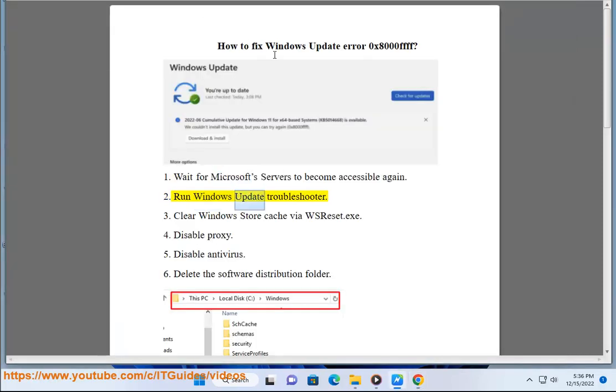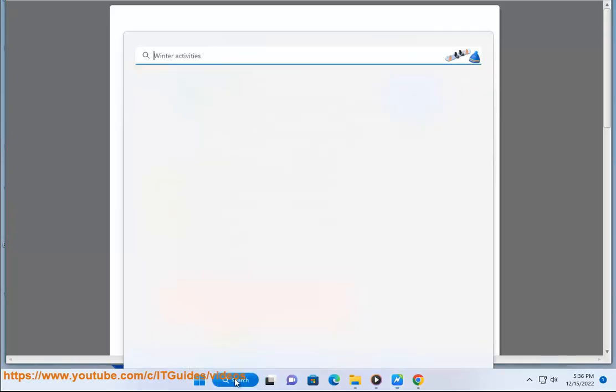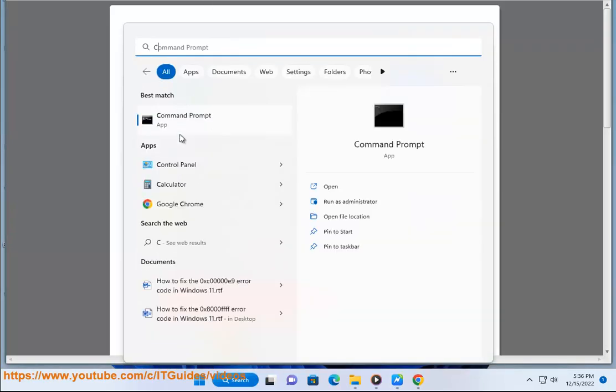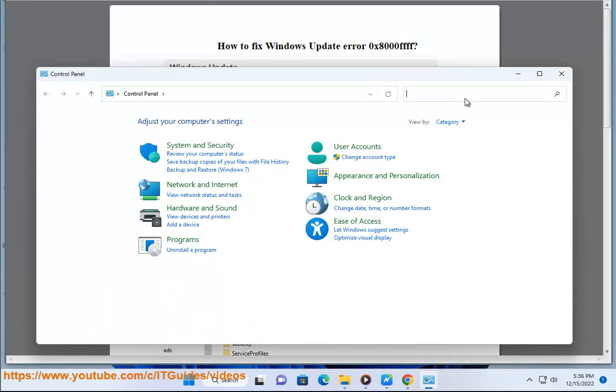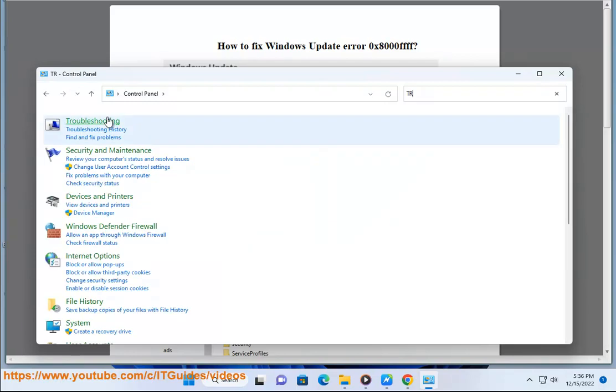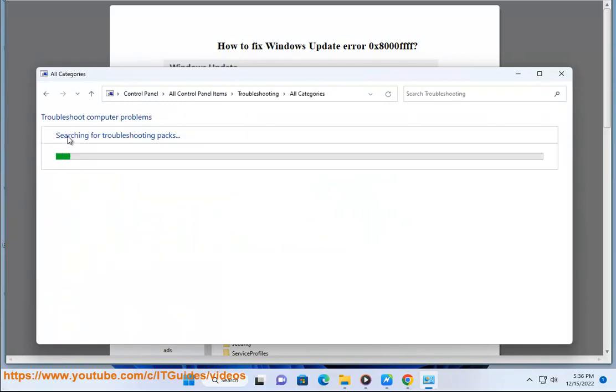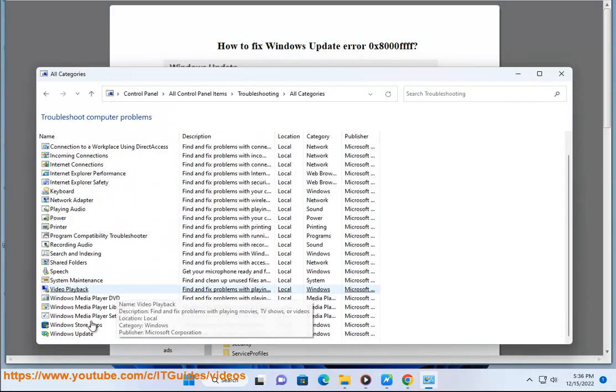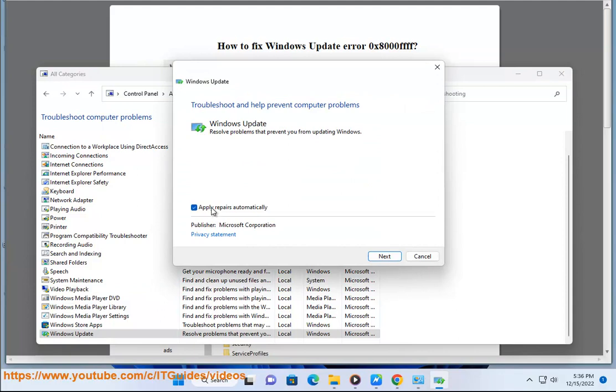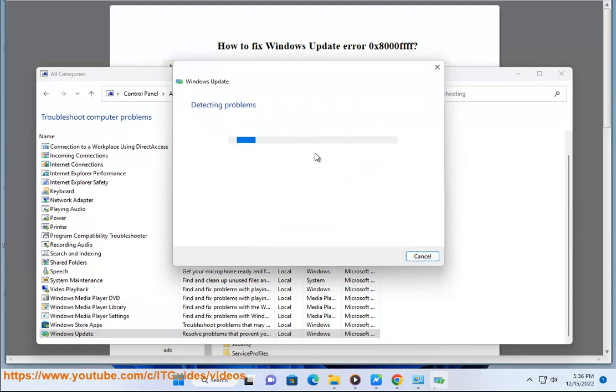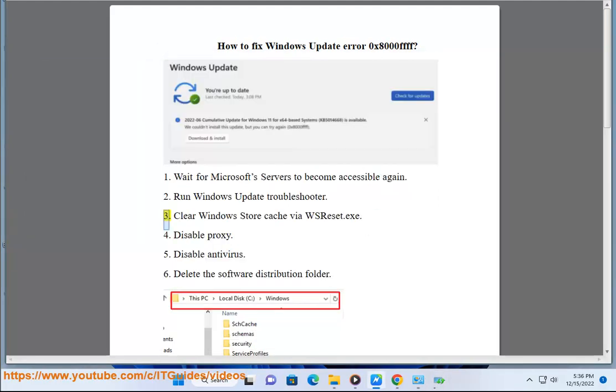Step 2: Run Windows Update Troubleshooter. Step 3: Clear Windows Store Cache via wsreset.exe.